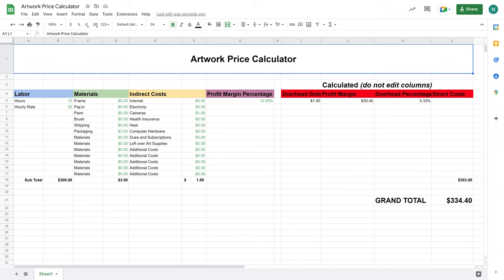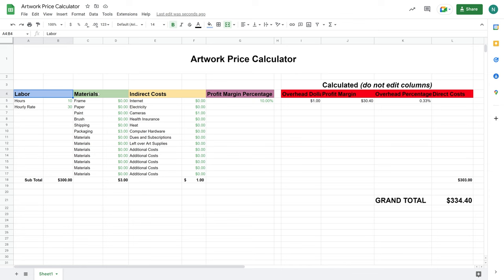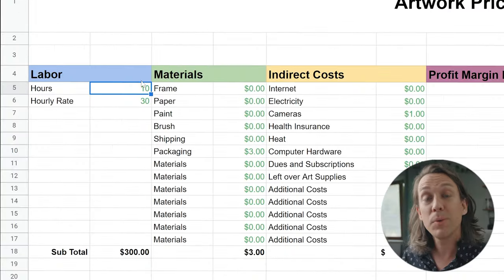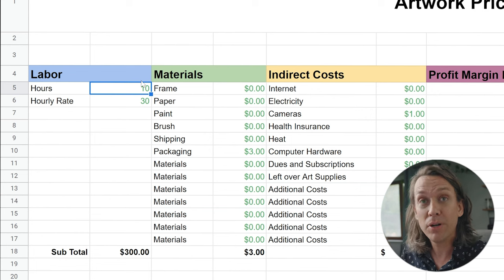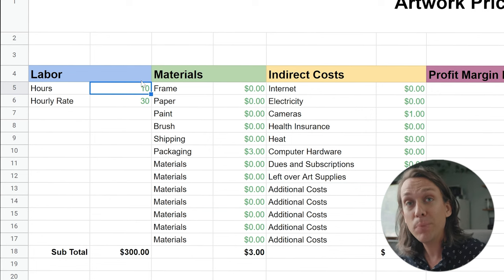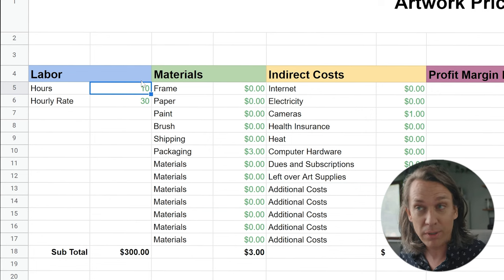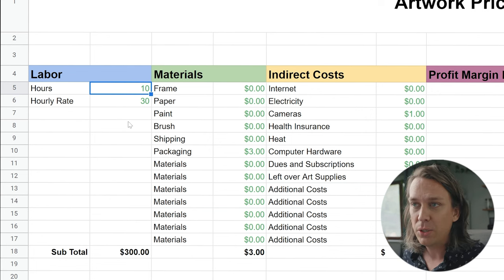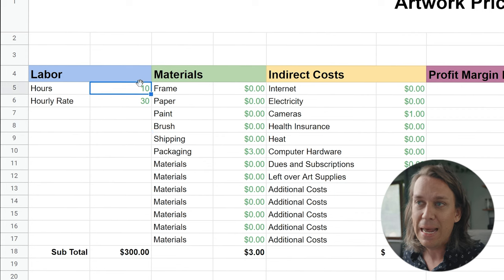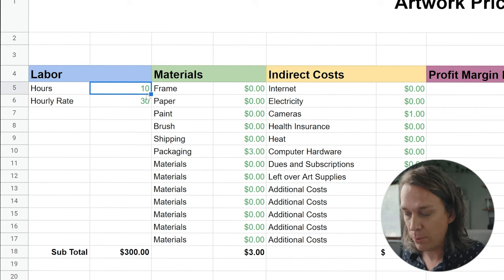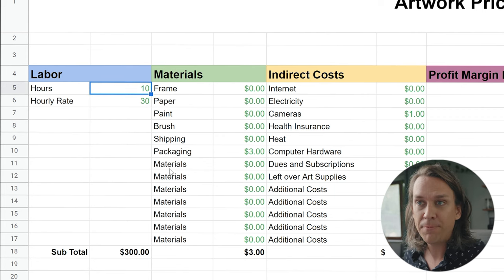This may seem a little overwhelming, but we're going to go column by column explaining what information you're going to put in. We're going to start with your labor. Your labor is the time that you're putting in to make the artwork, and you're going to put that in an hour format. So we're going to start with 10 hours.